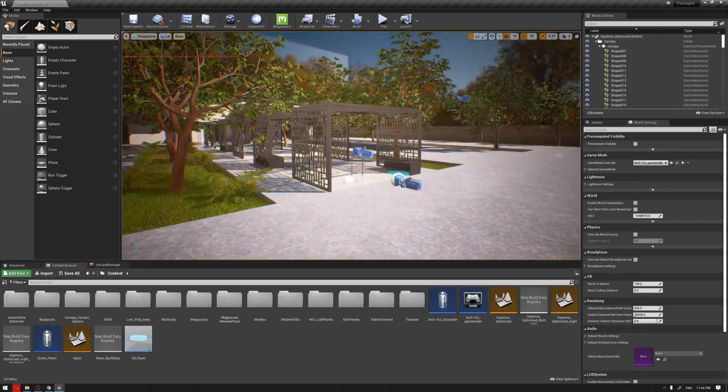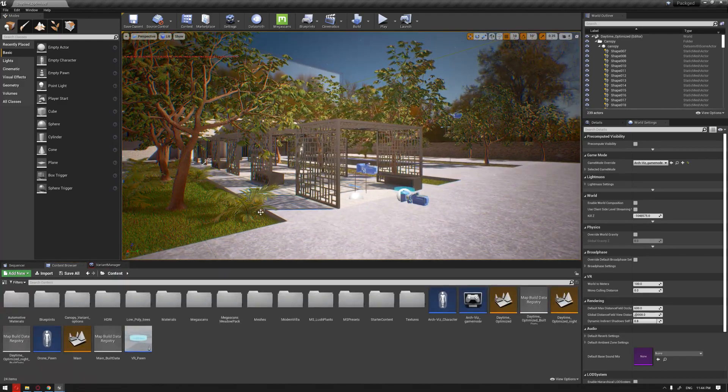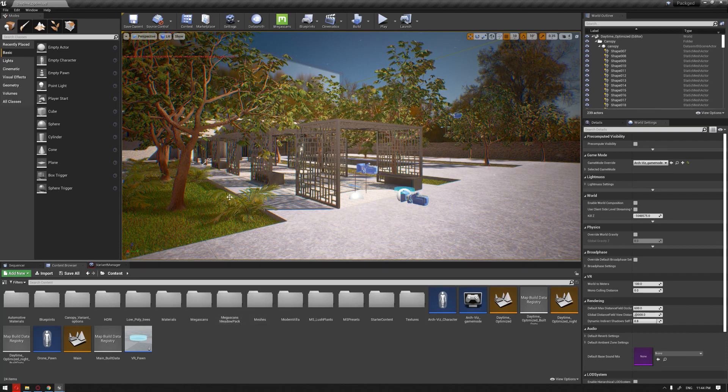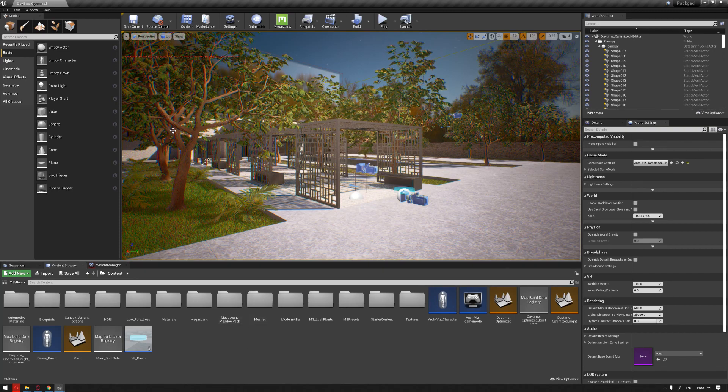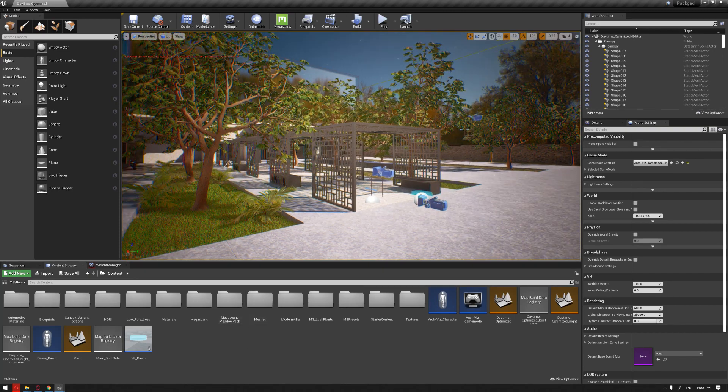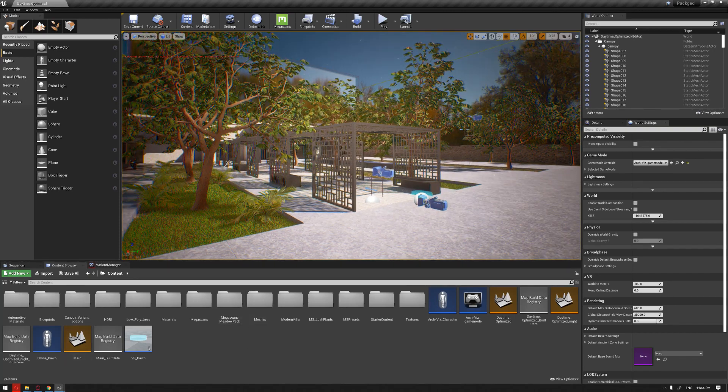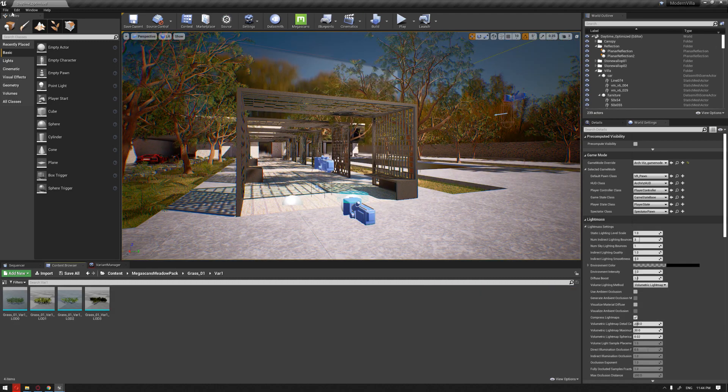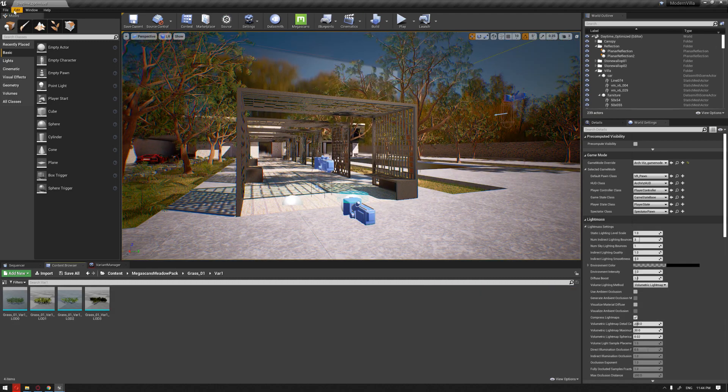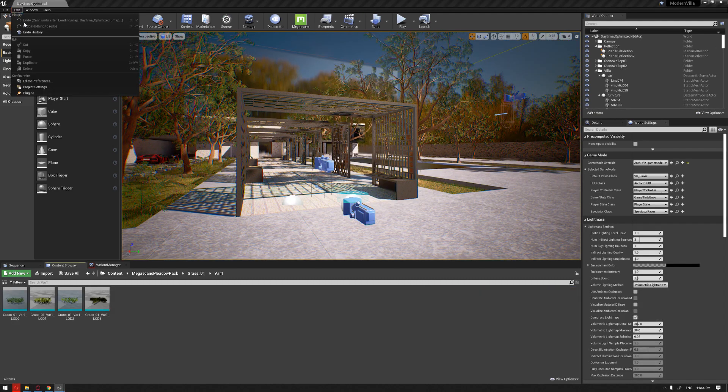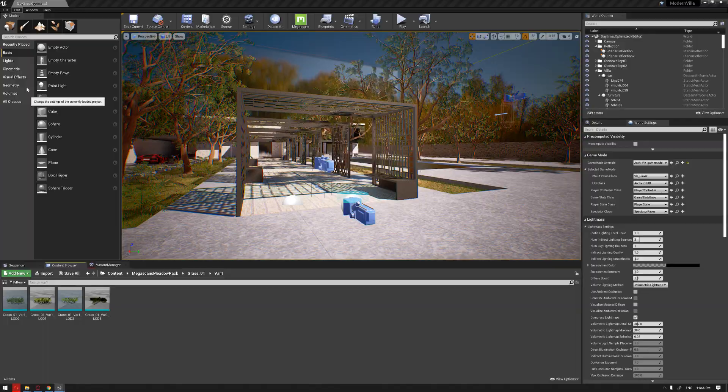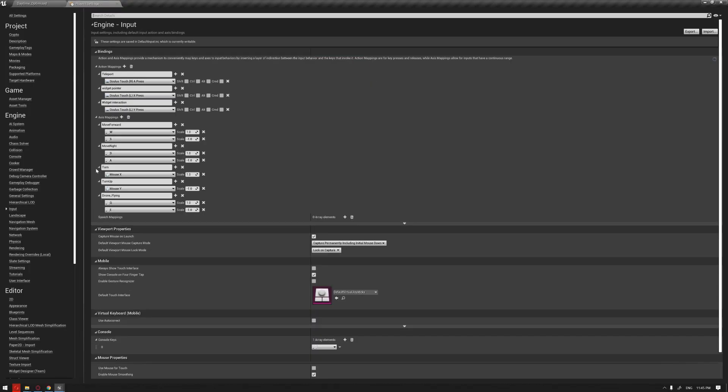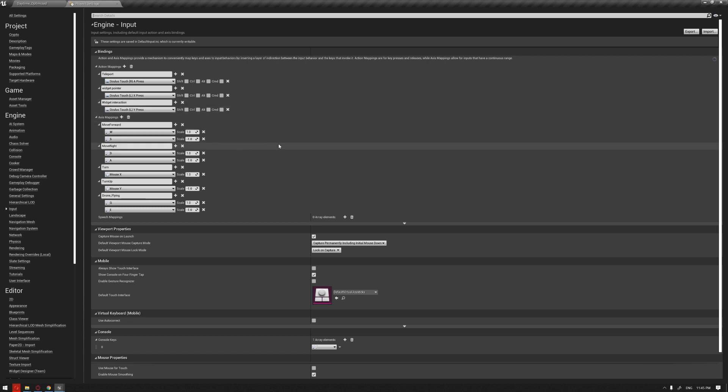Now that we have moved the files, the second thing is that you should also export the input that we have set up in our project settings. If you remember, we have set up a couple of inputs into our action mapping and the axis mapping.